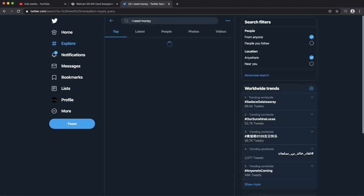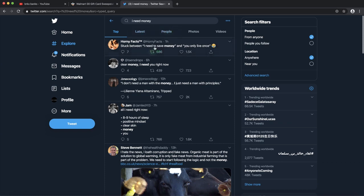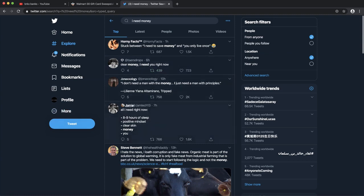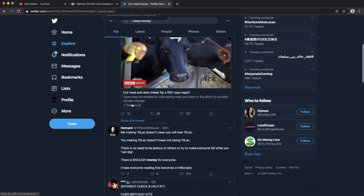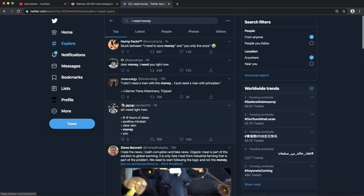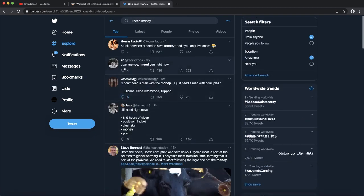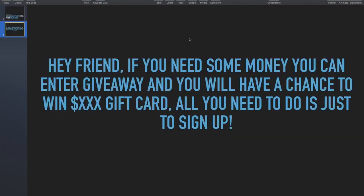You want to look for all the people that write 'I need cash,' and you can see as an example all these people said 'dear cash, I need you right now.' And lots of these people have tweeted that they need money. What you want to do is you want to go on comments and post a comment something like, 'Hey friend, if you need some money, you can enter a giveaway and you will have a chance to win, for instance, one thousand dollars Walmart gift card. And all you need to do is just sign up.'